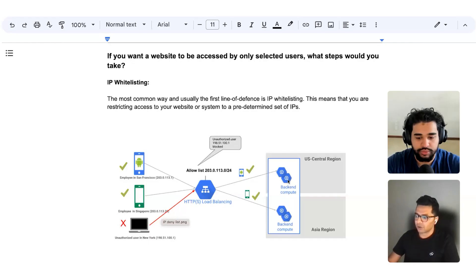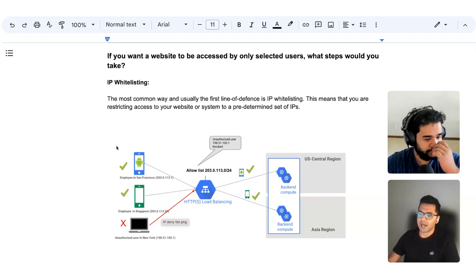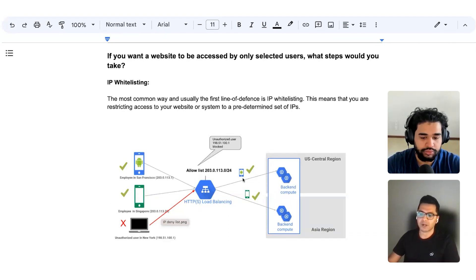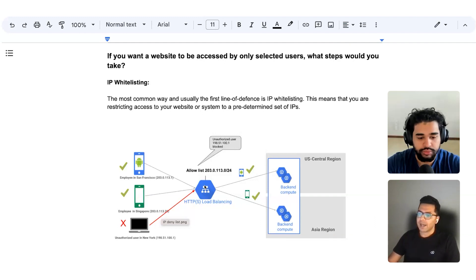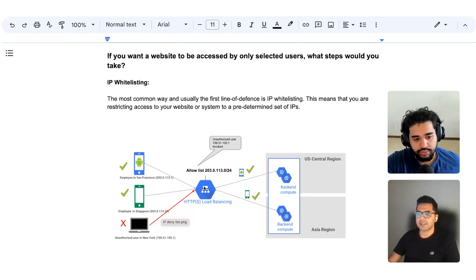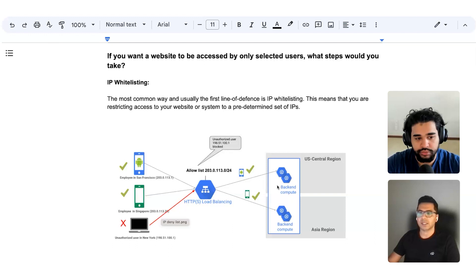If you look at this diagram, this is the company's server, which is on GCP cloud, hosted in two regions: US and Asia. The company says they want only a particular employee in San Francisco and a particular employee in Singapore to access their systems, but no other employees. So basically what they do is they create a role on the component accessing the GCP backend systems, which is a load balancer. This load balancer checks the IP of whatever employee is trying to access the system.